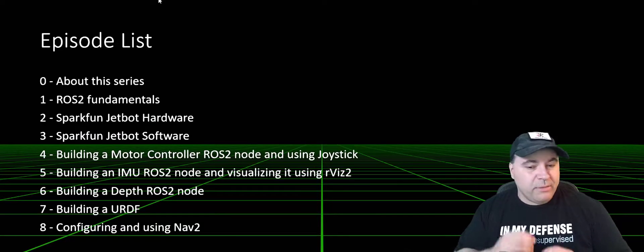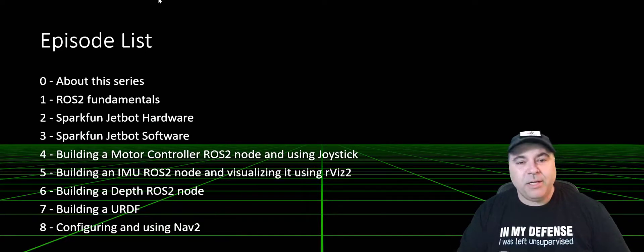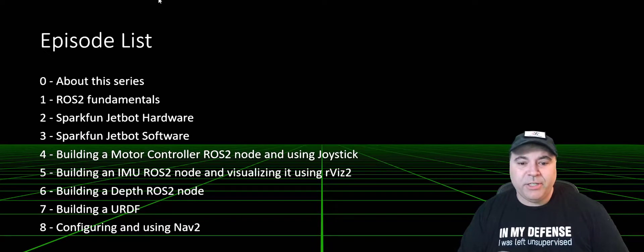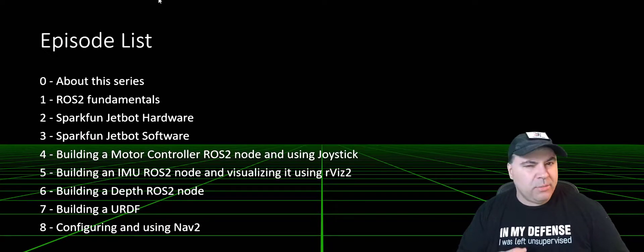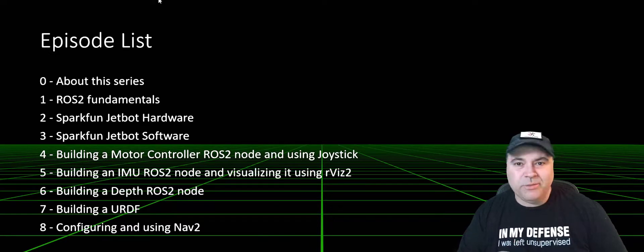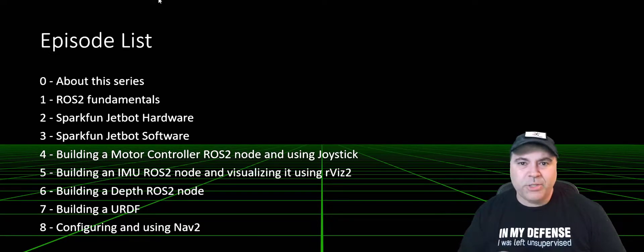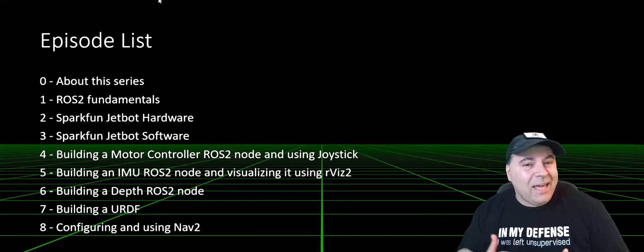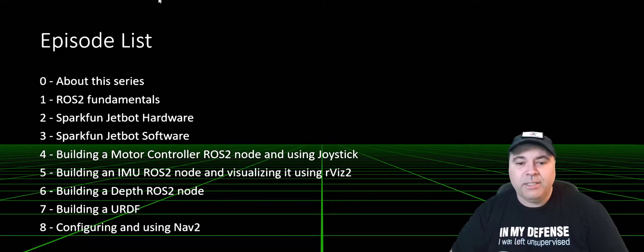In this series, I'm going to specifically be talking about navigation. We'll talk a little bit about ROS2 fundamentals, what it is, why should you care, and how to use it.